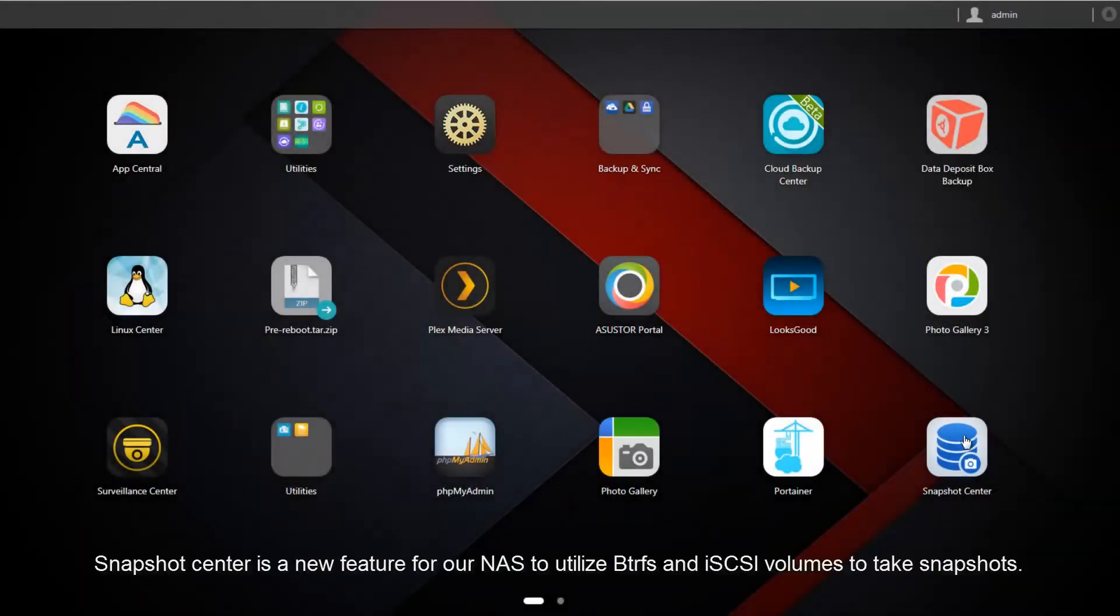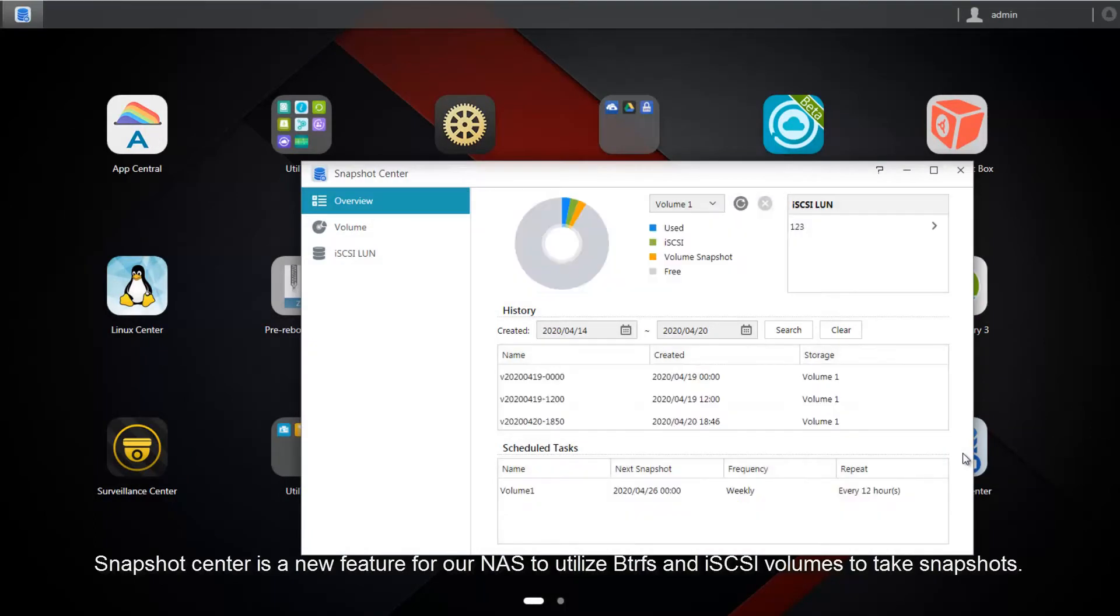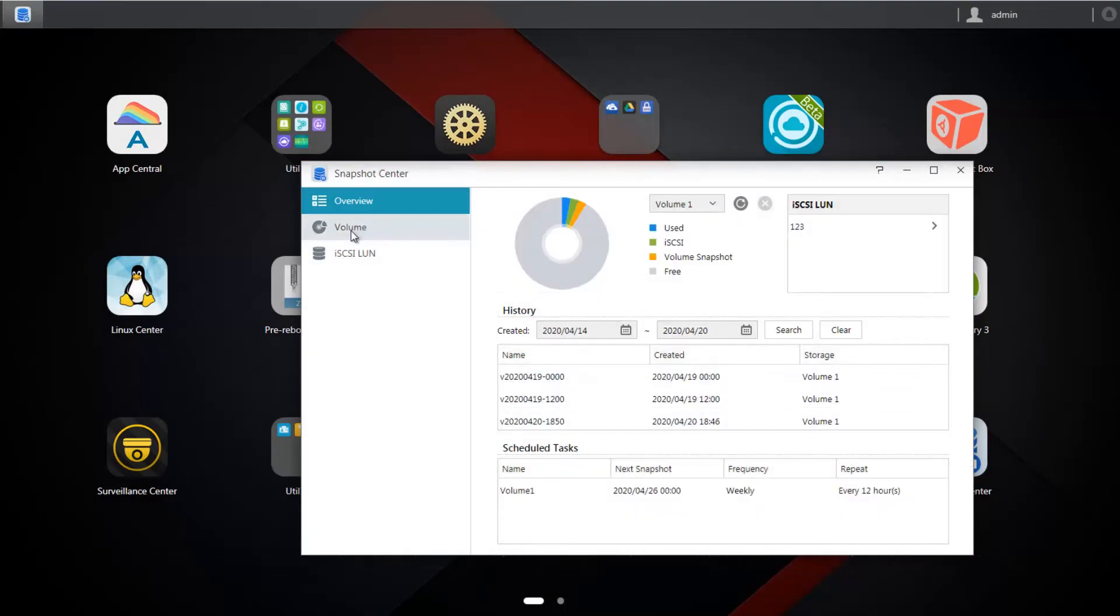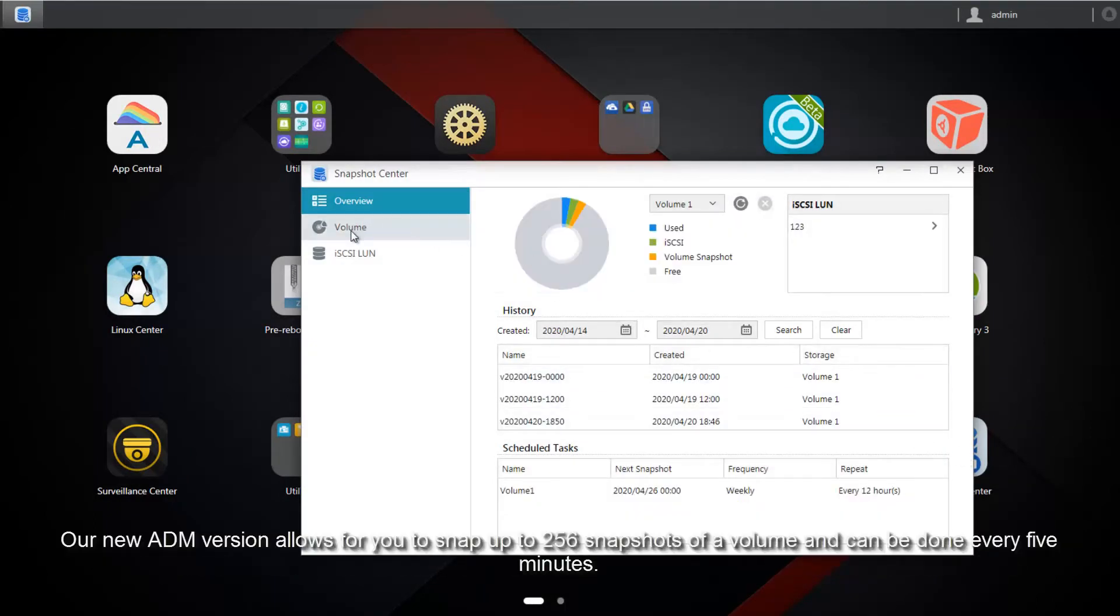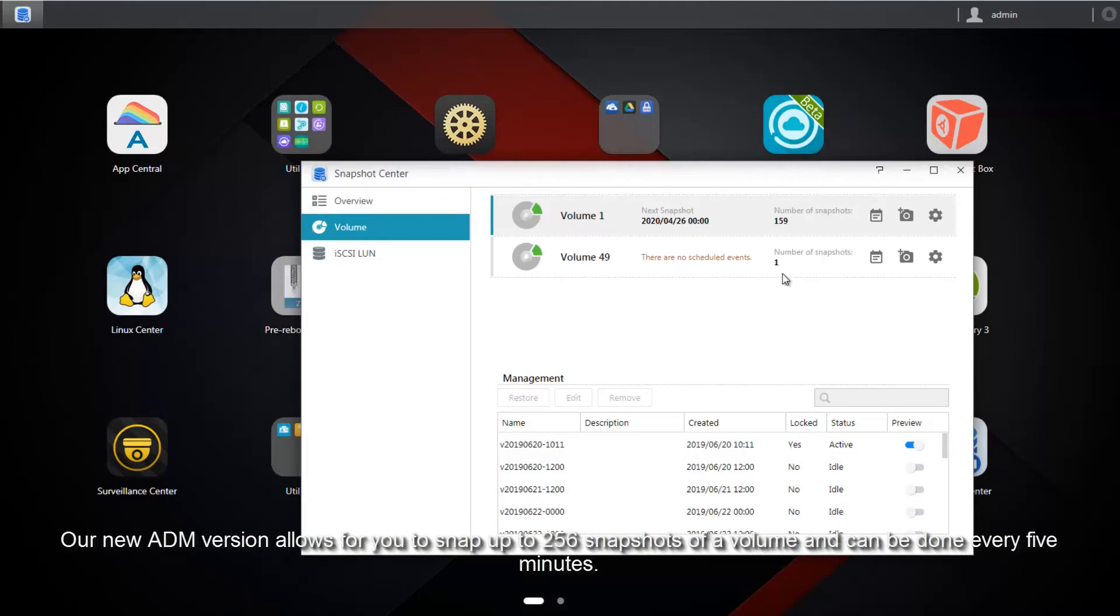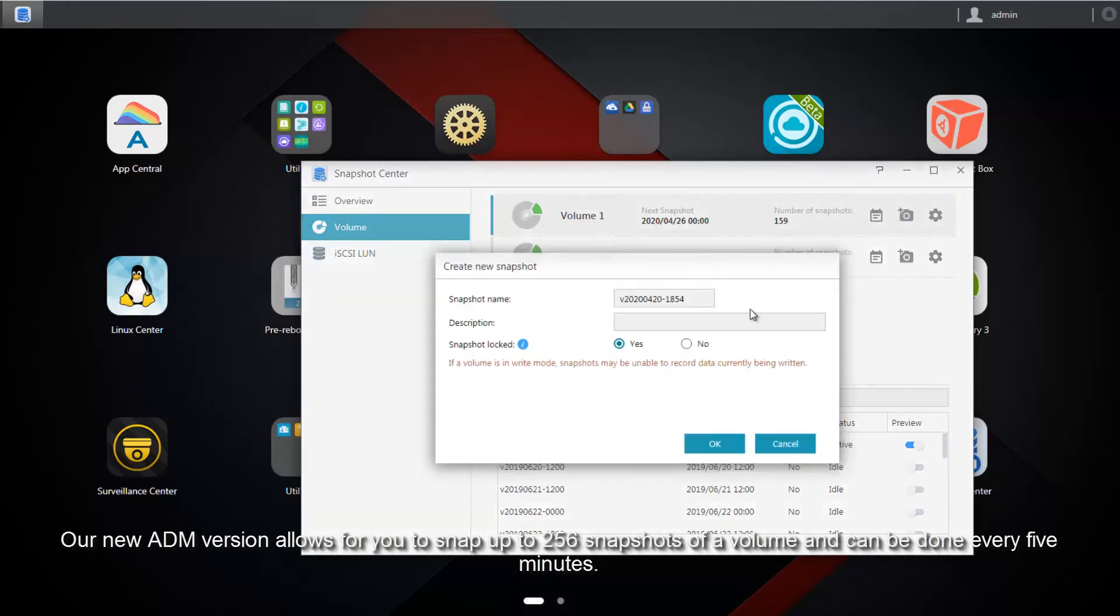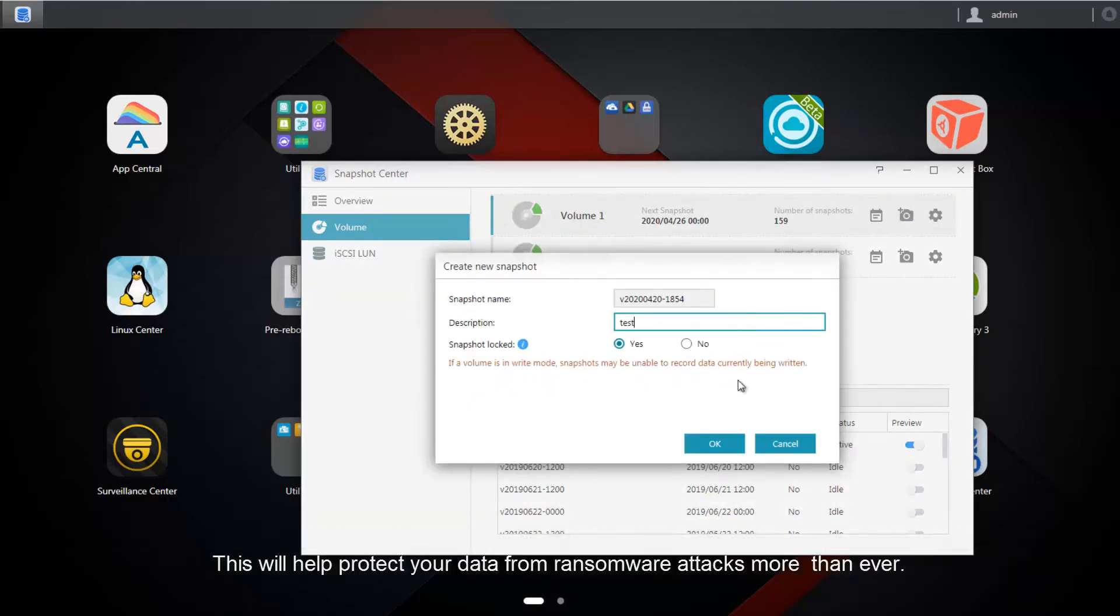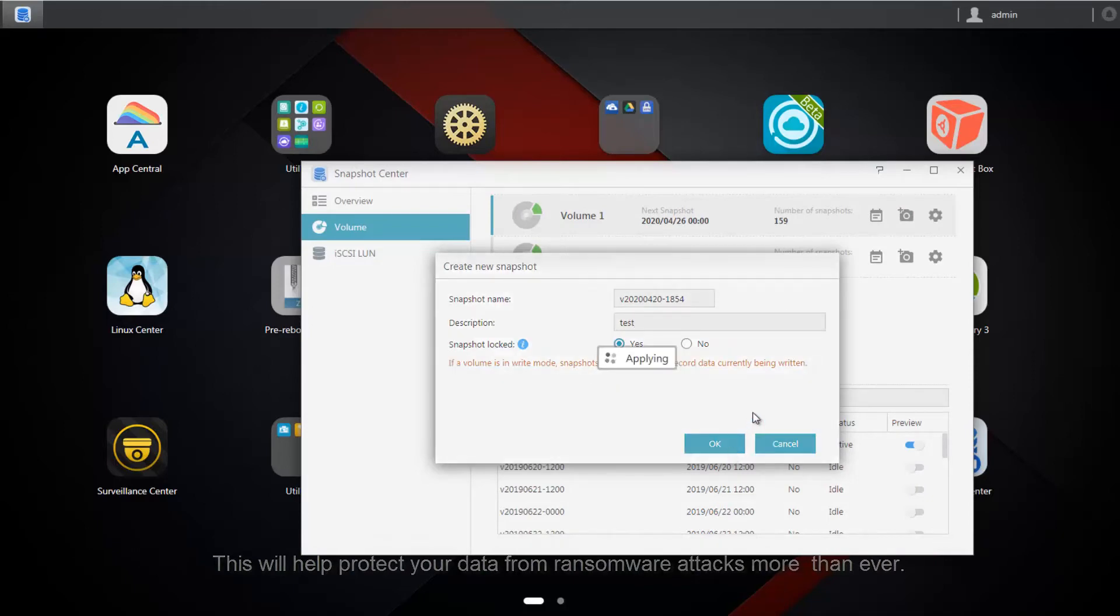Snapshot Center is a new feature for our NAS to utilize Btrfs and iSCSI volumes to take snapshots. Our new ADM version allows you to snap up to 256 snapshots of a volume and can be done every five minutes. This will help you protect your data from ransomware attacks more than ever.